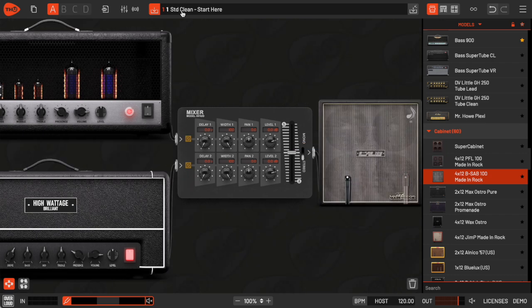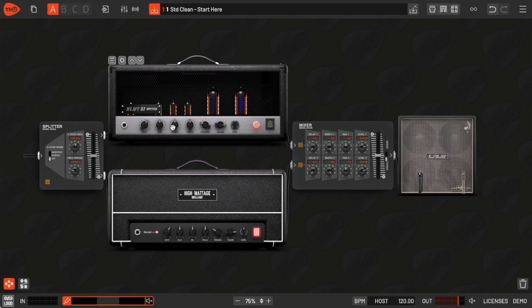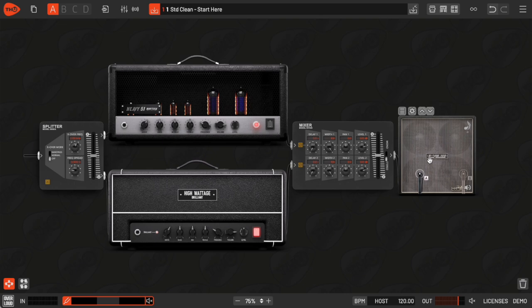So, to sum it up, the guitar signal gets split, processed in parallel by both amps, then mixed together before going into the cabinet model.